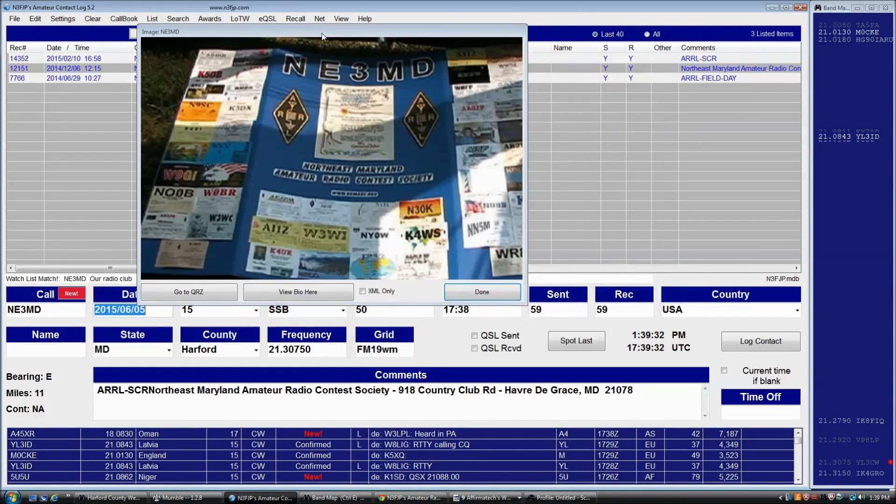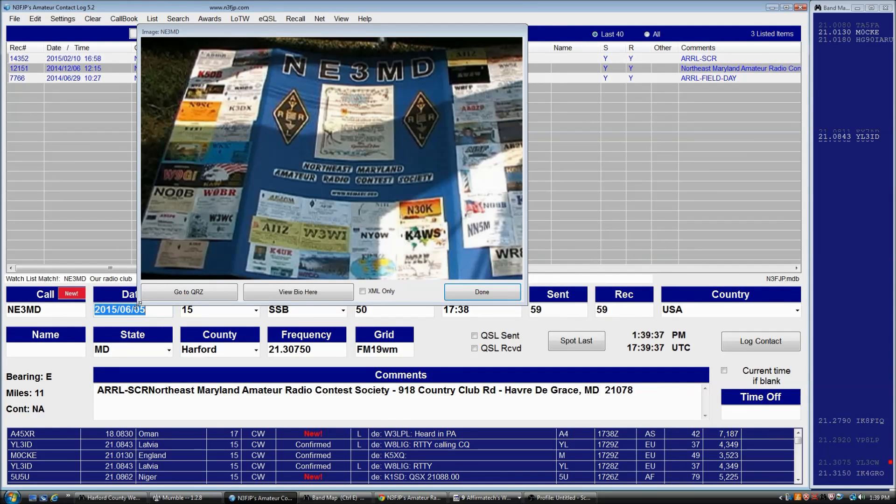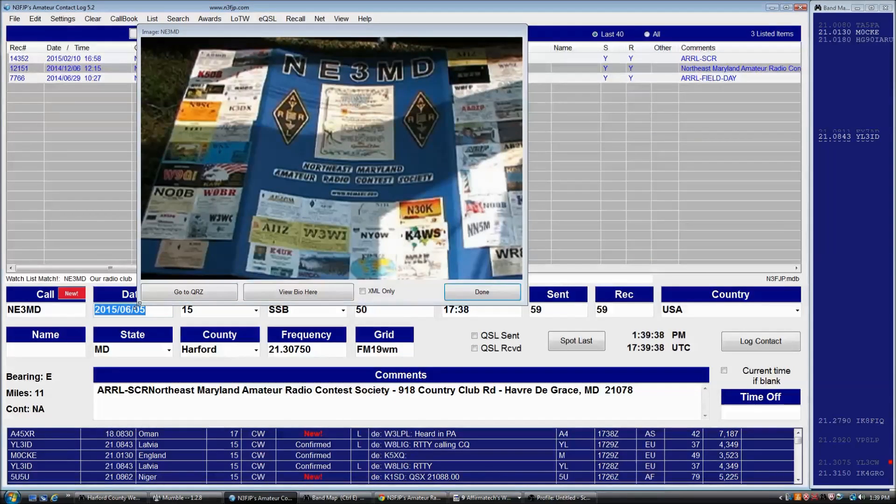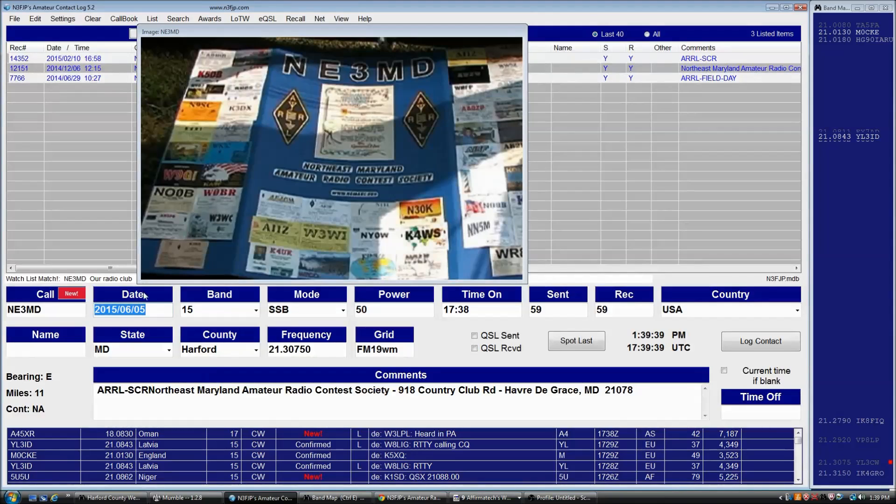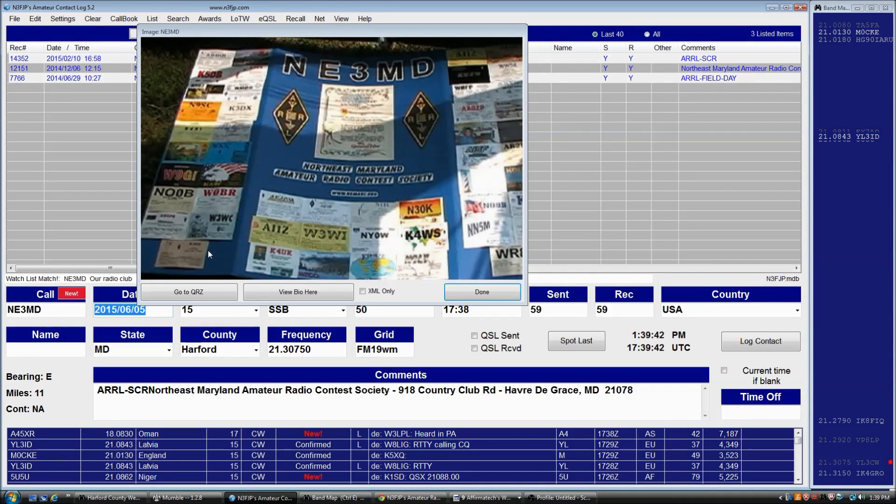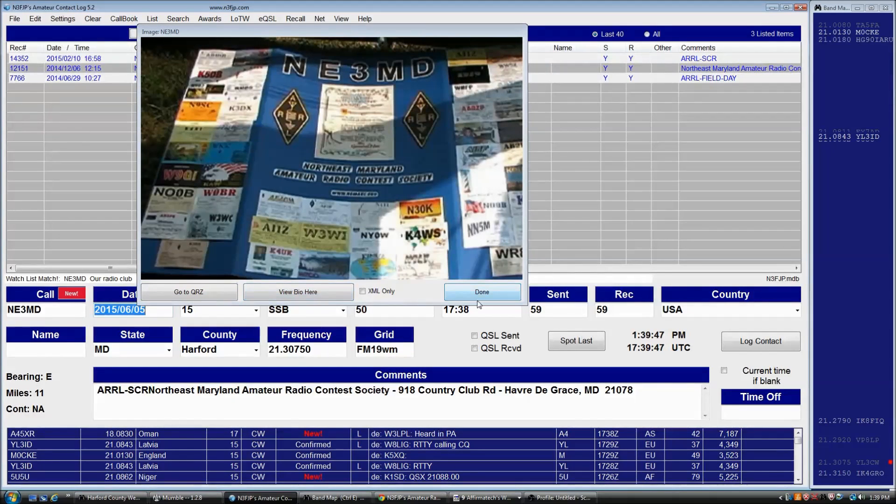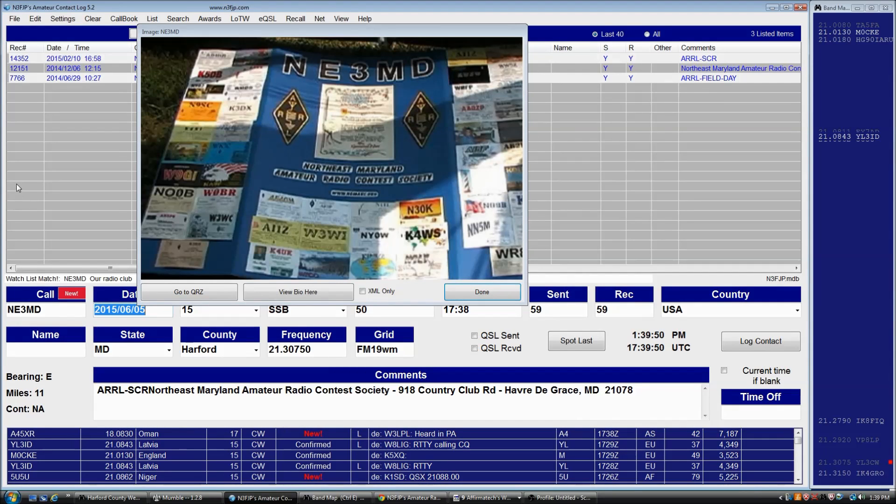You can place it wherever you want on the screen. To resize it, just grab a corner and you'll see the double arrow. I should mention it also has 'go to QRZ,' 'view bio,' and 'done' buttons, and those will disappear when you move the mouse away.